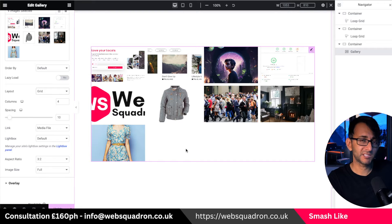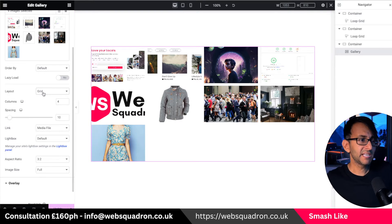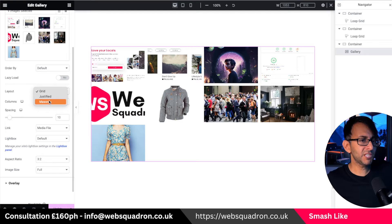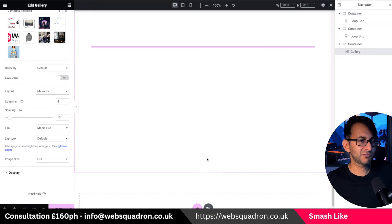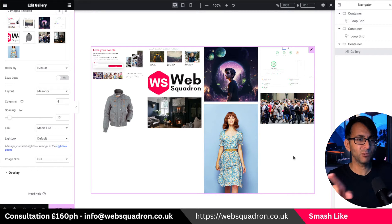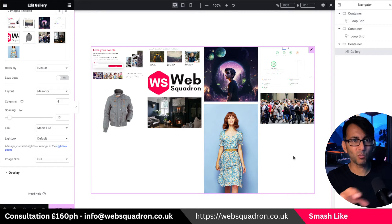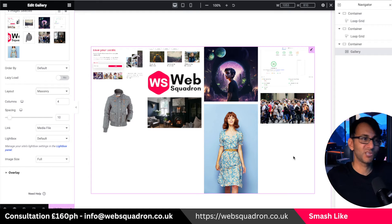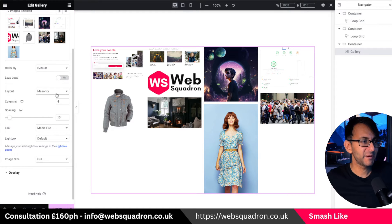You might think you can sort this out by setting it to masonry or justified. But here's the slight problem: if you go and hit masonry, you are still going to get this staggered effect, and it now looks a lot worse in my opinion because you just get this long image there.